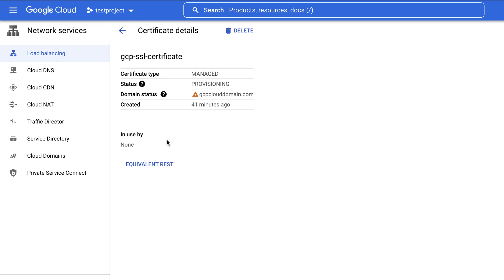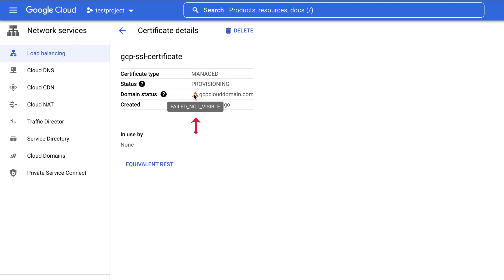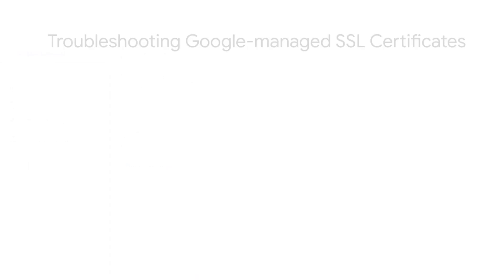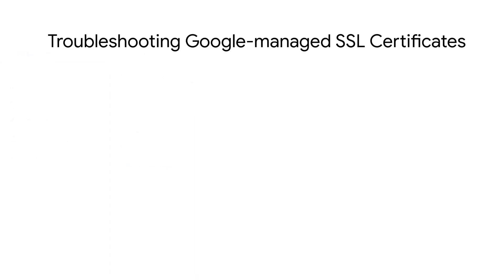The status for this certificate is provisioning. There's a warning sign for the domain status. Let's hover over it. It says failed, not visible, which indicates that the certificate provisioning hasn't completed for the domain. To narrow down the reason for failed, not visible domain status, do the following.